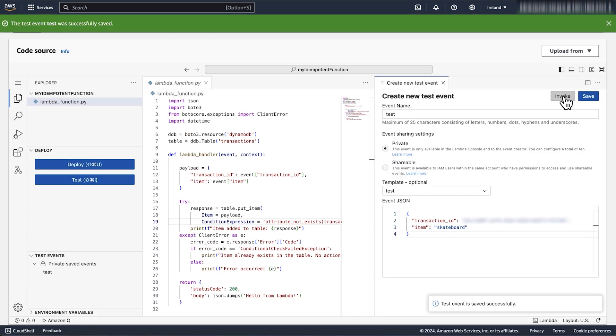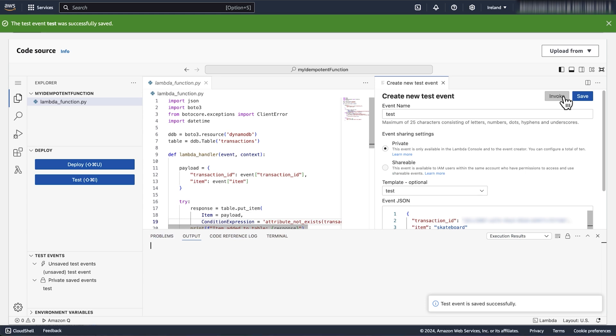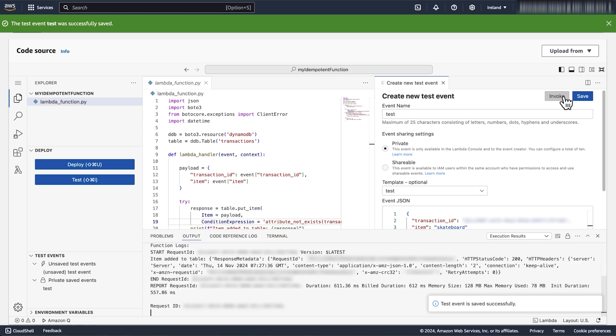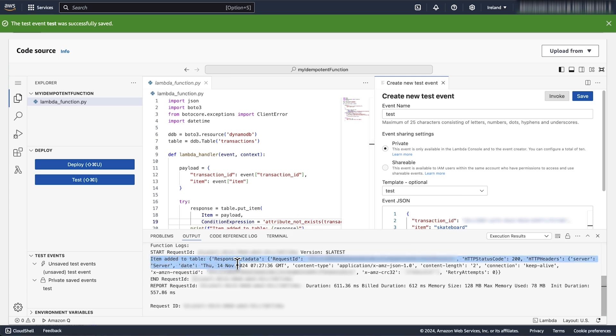Select invoke. From the Amazon CloudWatch logs, we can see that the item was added to the DynamoDB table.